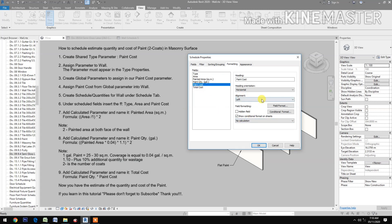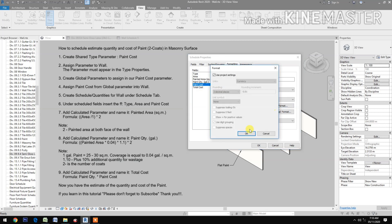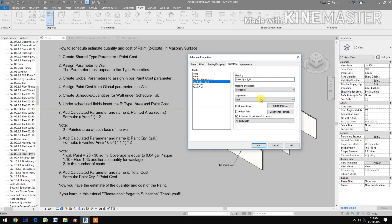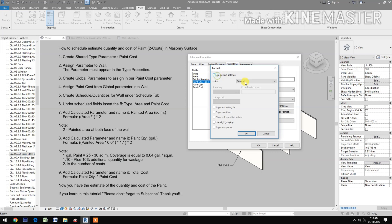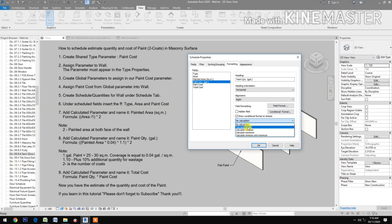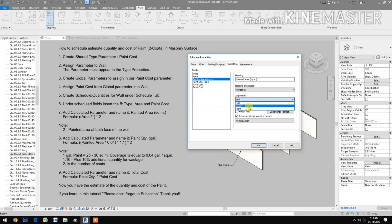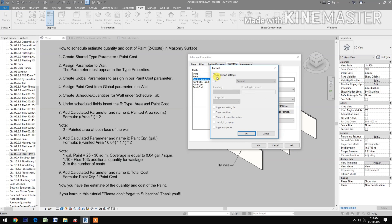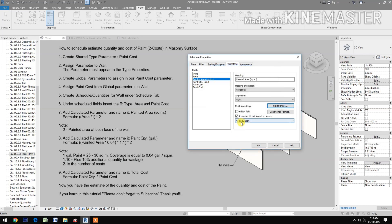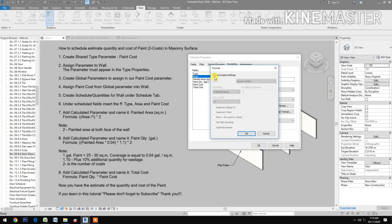For paint cost, set alignment to right and configure the field format. For paint quantity, set alignment to right, open field format, use two decimal places, and enable digit grouping. For area, set alignment to right, open field format, uncheck default units, use two decimal places, and enable digit grouping. Enable calculate totals for each field.